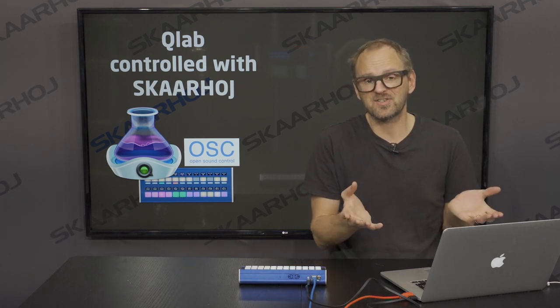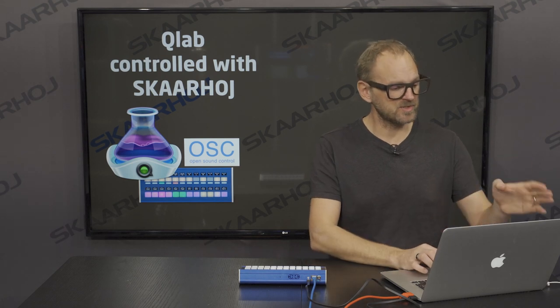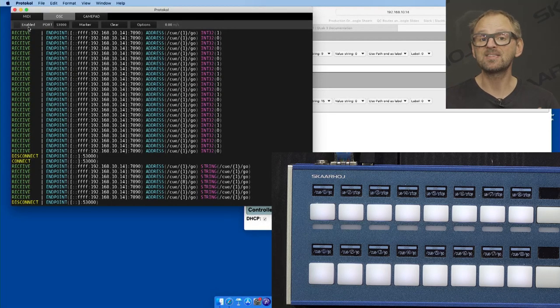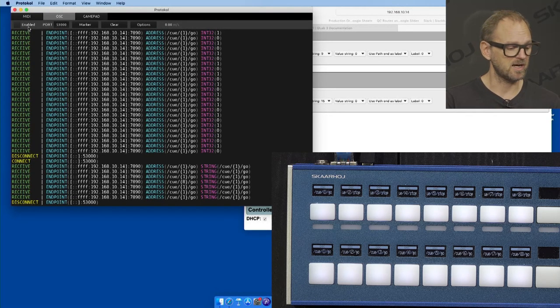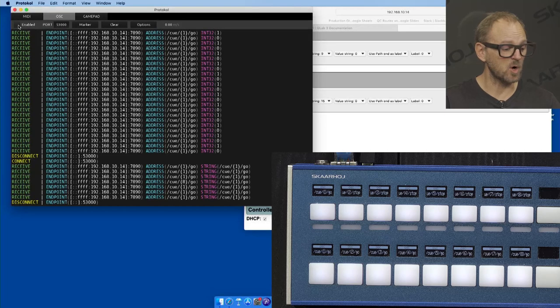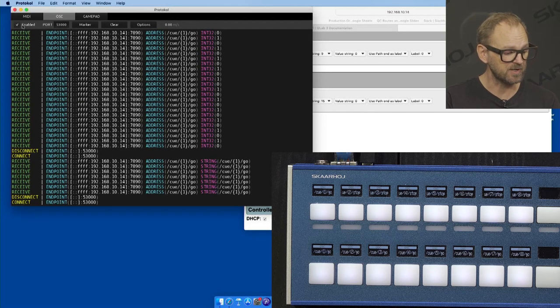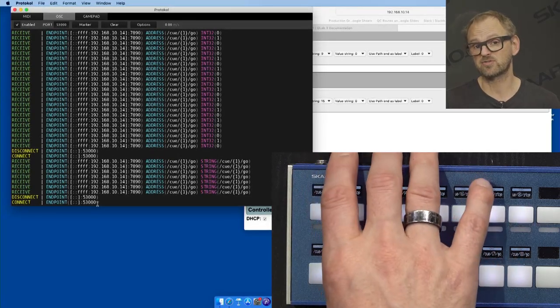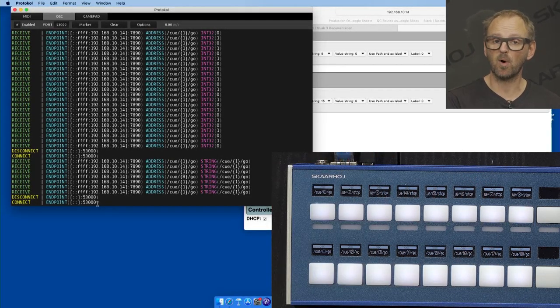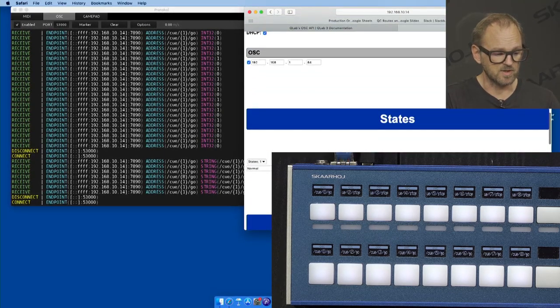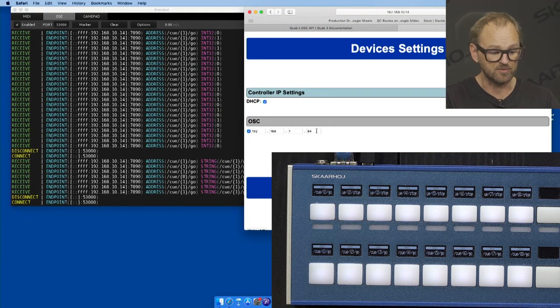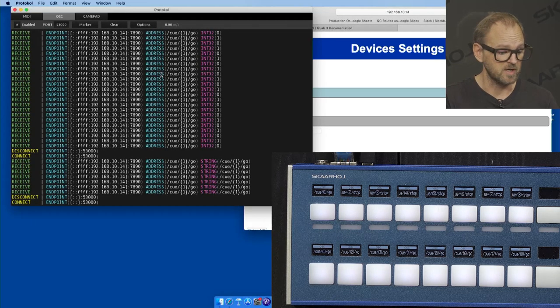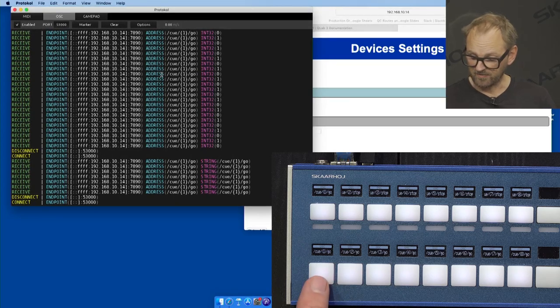So you need to quit QLab to leave room for Protocol to have its own OSC server running. So I now enabled it, and you can see that it's connected, because the Skaarhoj controller tries to connect to this port on this IP address. We see that from the device settings. You can see how OSC is enabled for this address, which is the IP of my computer. Okay, so over here, we are now connected.